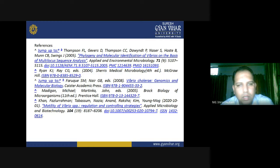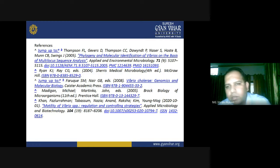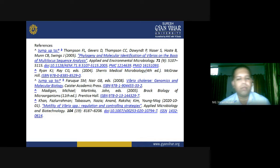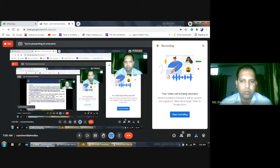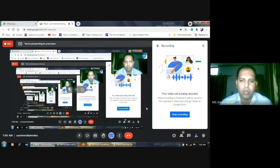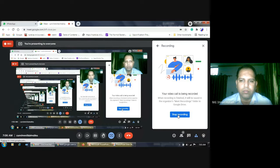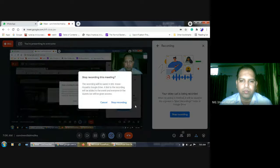These are the references from which the material was collected. Thank you very much for listening to this lecture.